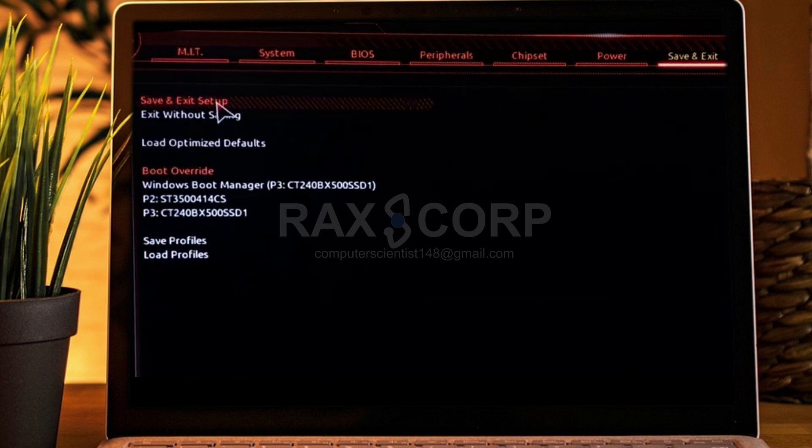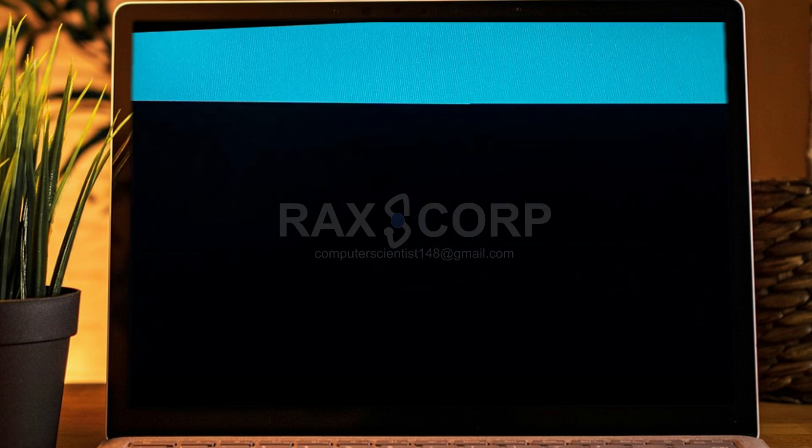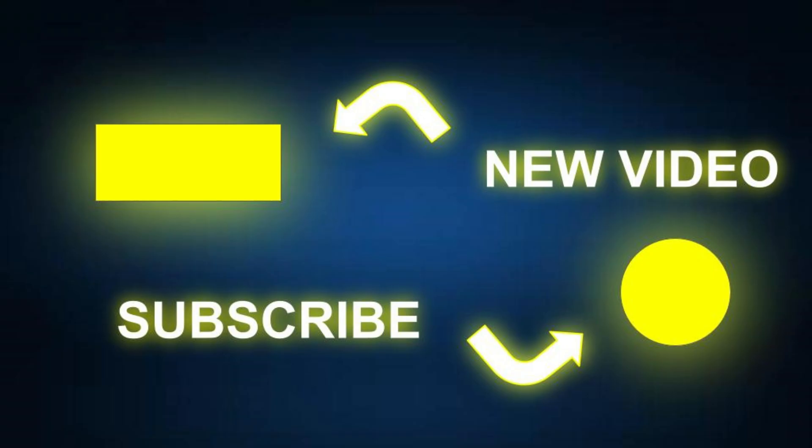Once you apply these settings, your game will start without any errors. Thank you so much for watching the video. Show your love by clicking the like button.